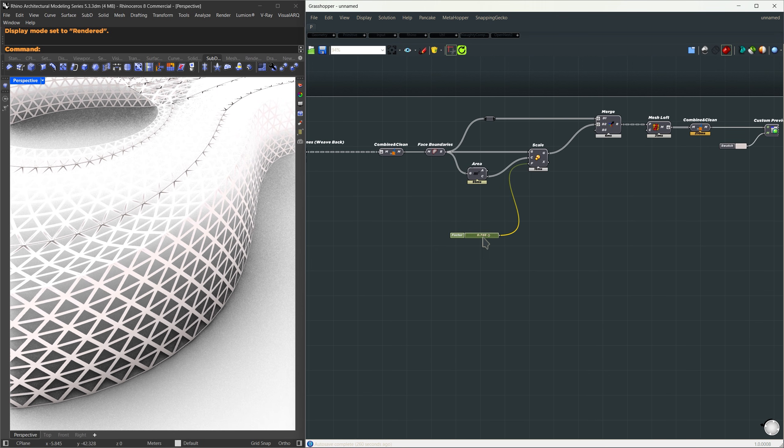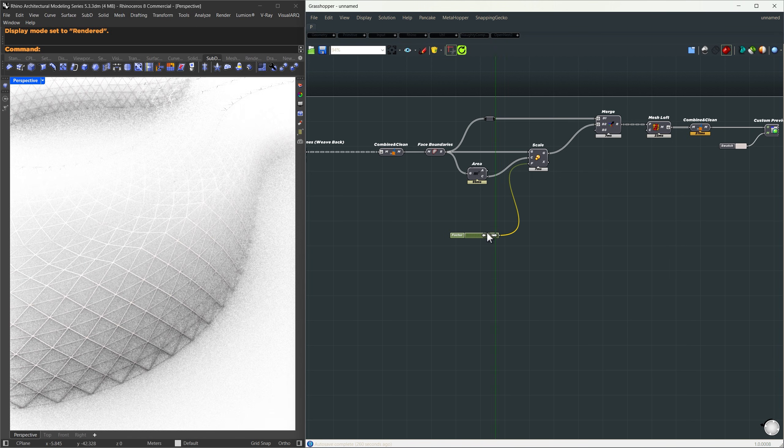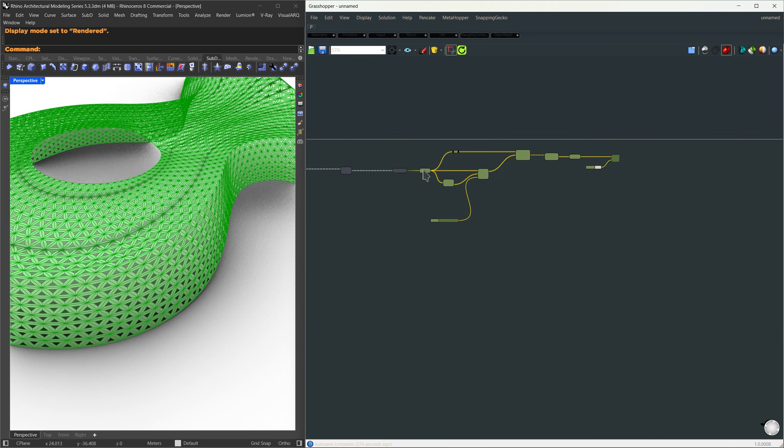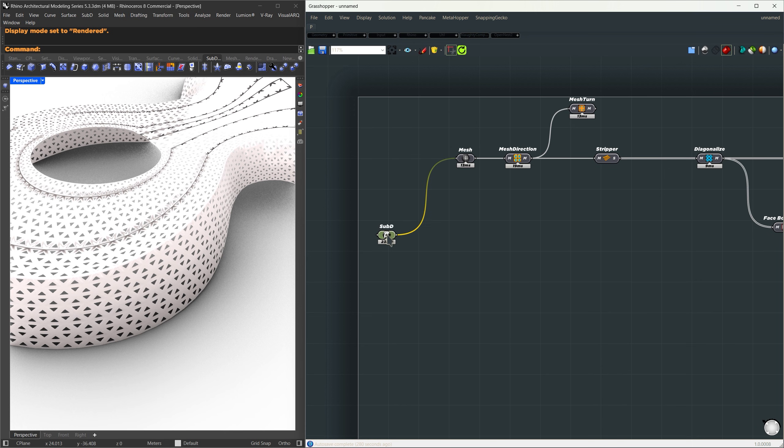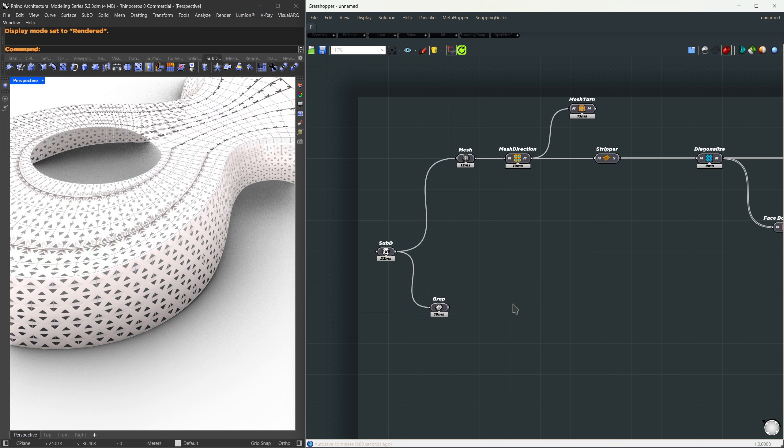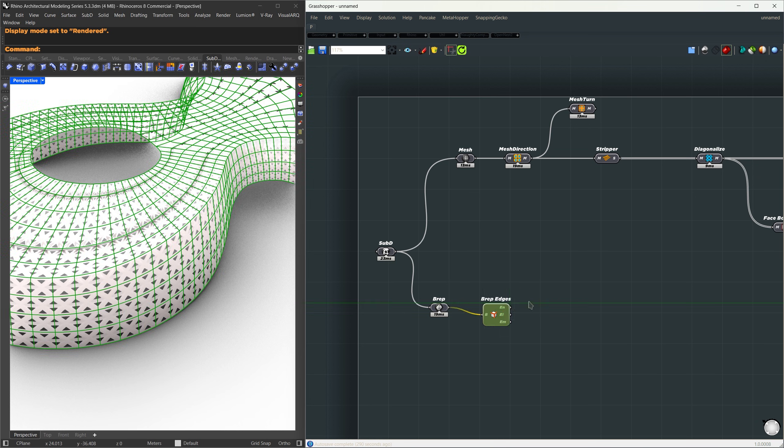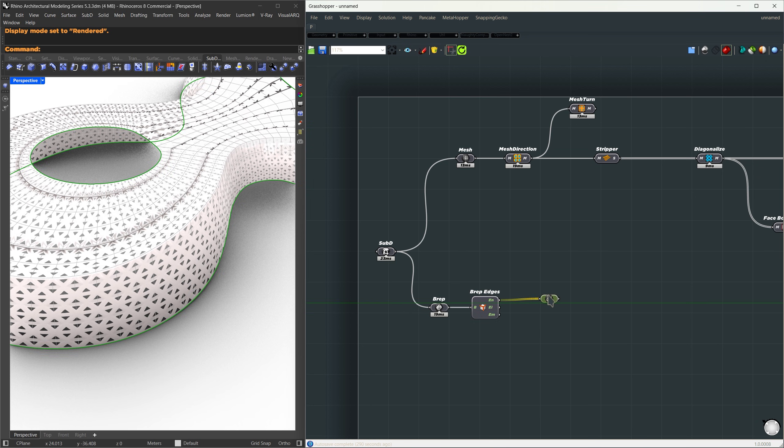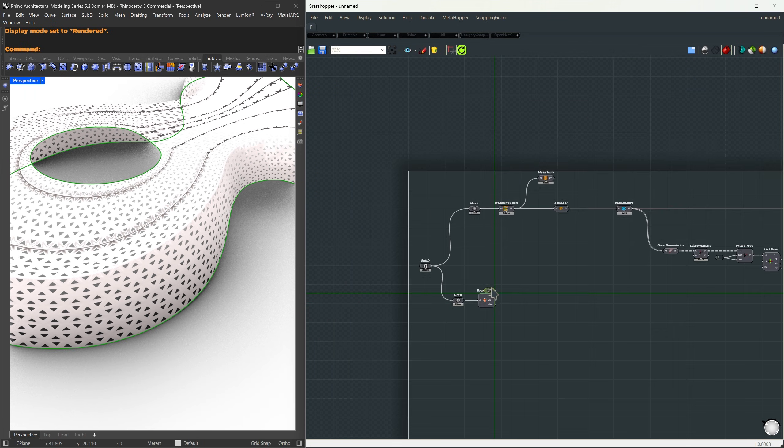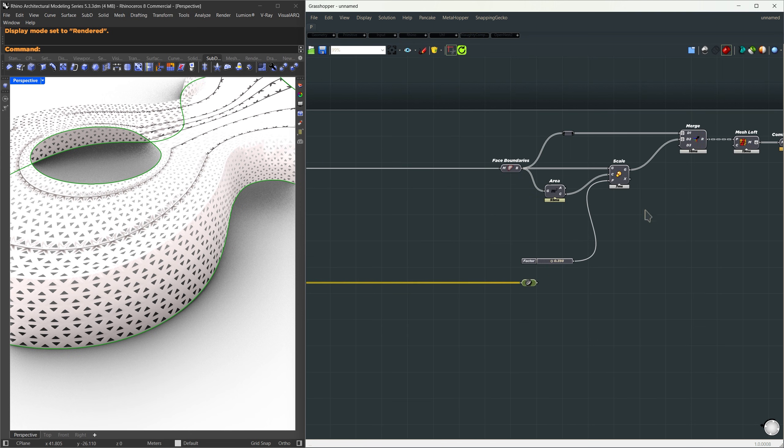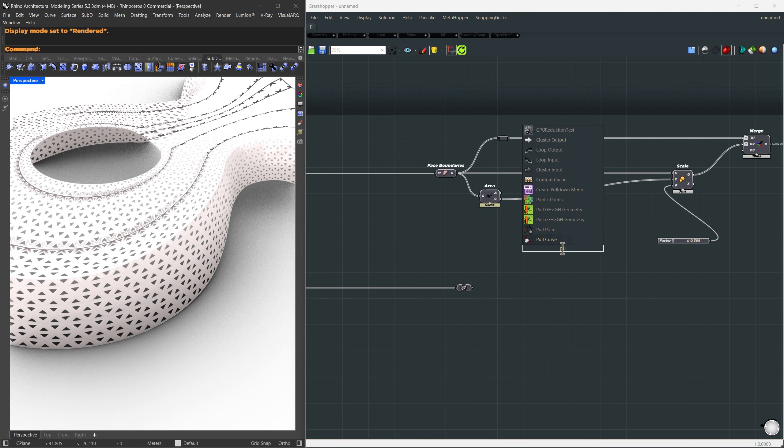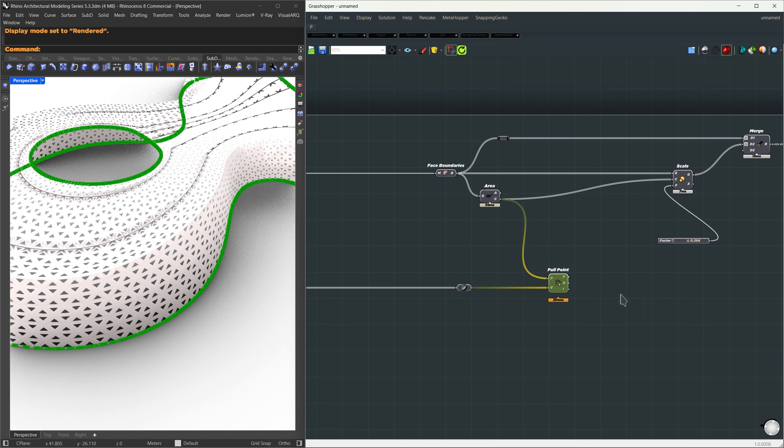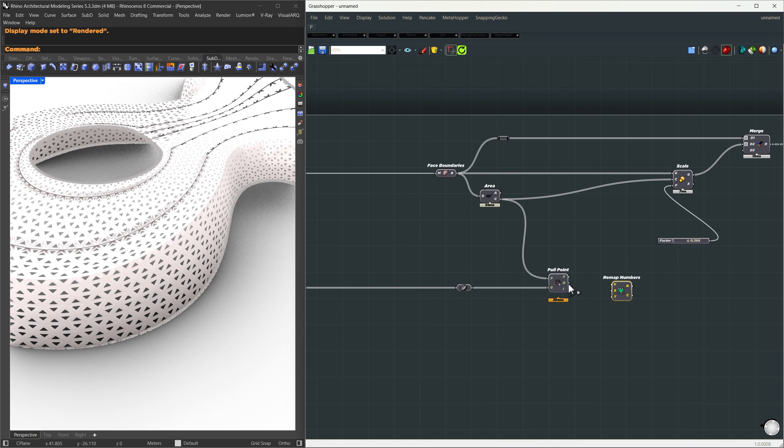So next, we're going to add some variation. We'll control the opening size using a gradient based on how far each panel is from the edge. Let's scroll back up to the start of the definition. I'm going to extract the boundary edges from the original SubD. First, we'll convert the source SubD into a brep. Then I'll use brep edges and extract the naked edges. These give us the outer boundary curves of the brep. Let's bring those curves forward. They're going to act as our attractor curves. Based on the distance between each panel and these attractors, we'll be able to control how big or small the openings are. Now we're going to use the pull point component. We'll use the centers of the panels as the points and the attractor curves as the geometry we're pulling to. The result will give us the distance from each panel to the nearest part of the edge.